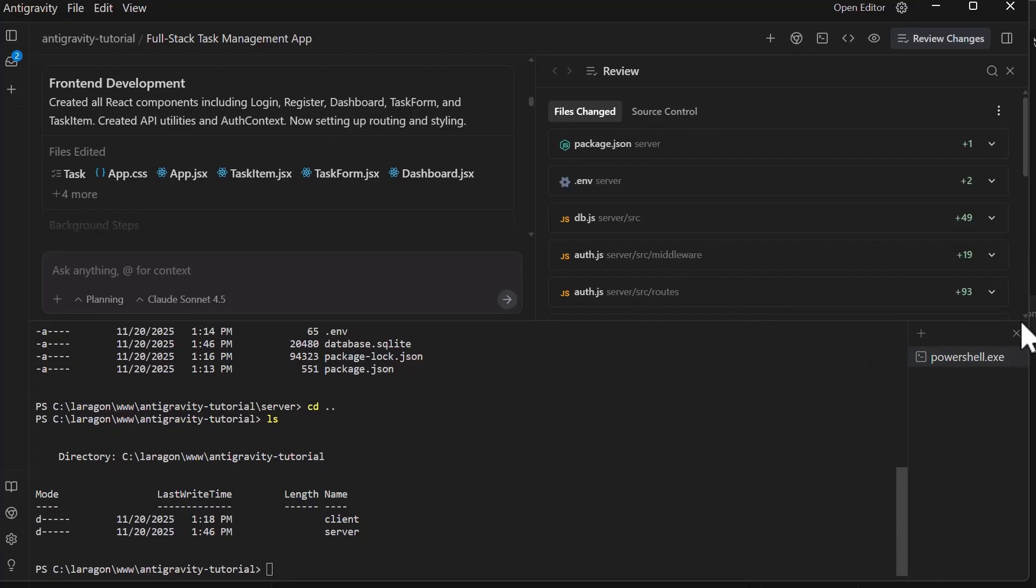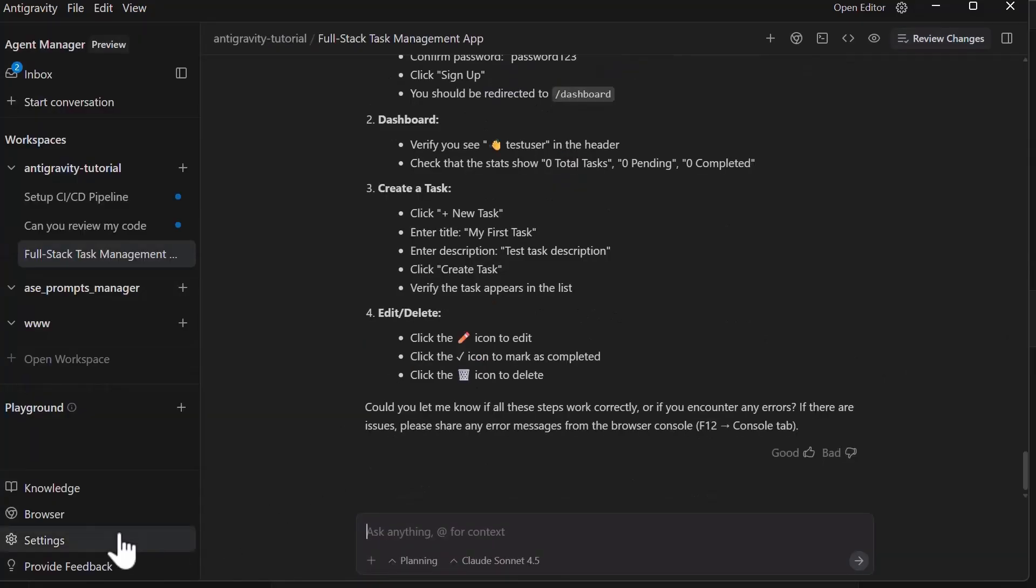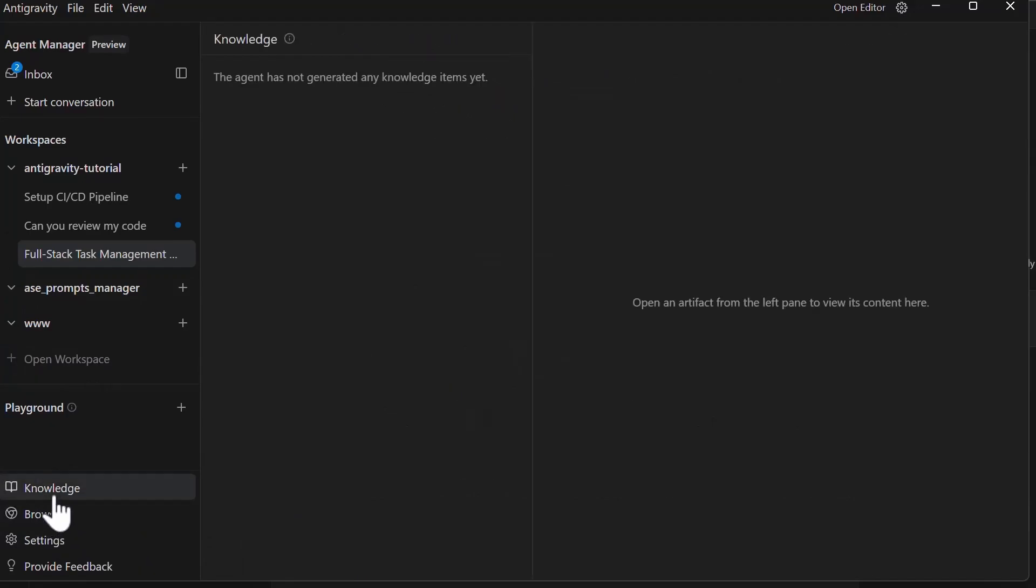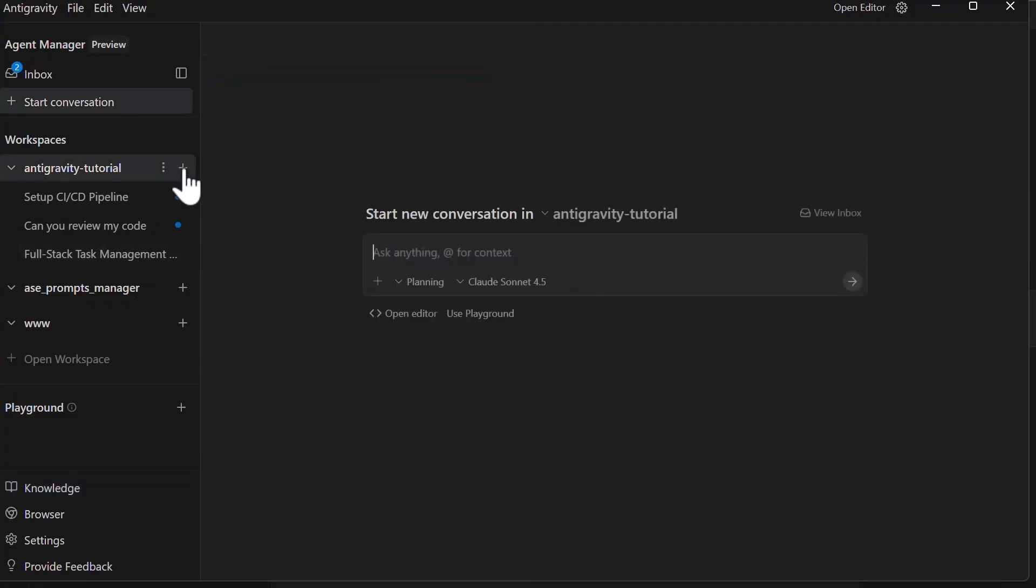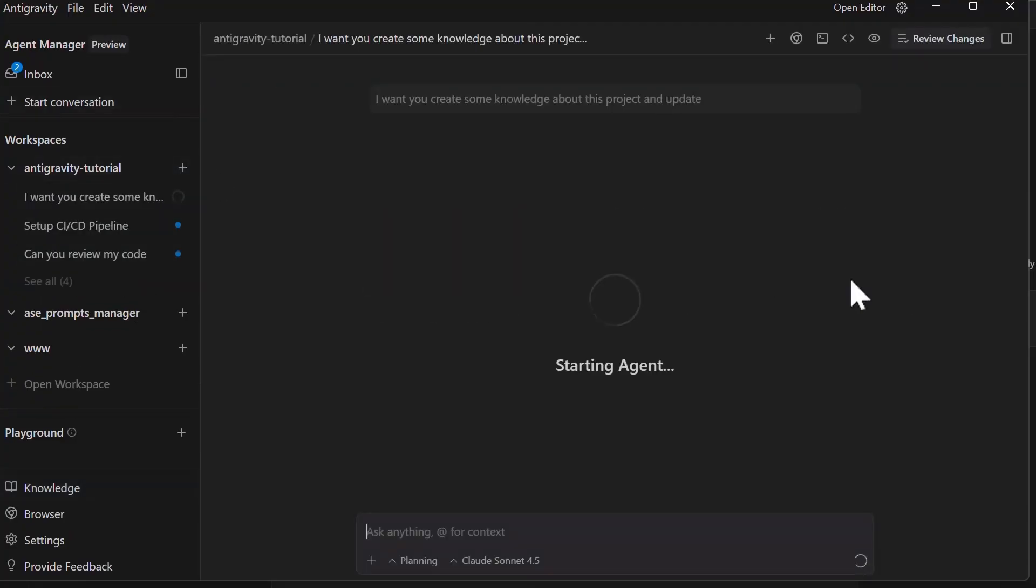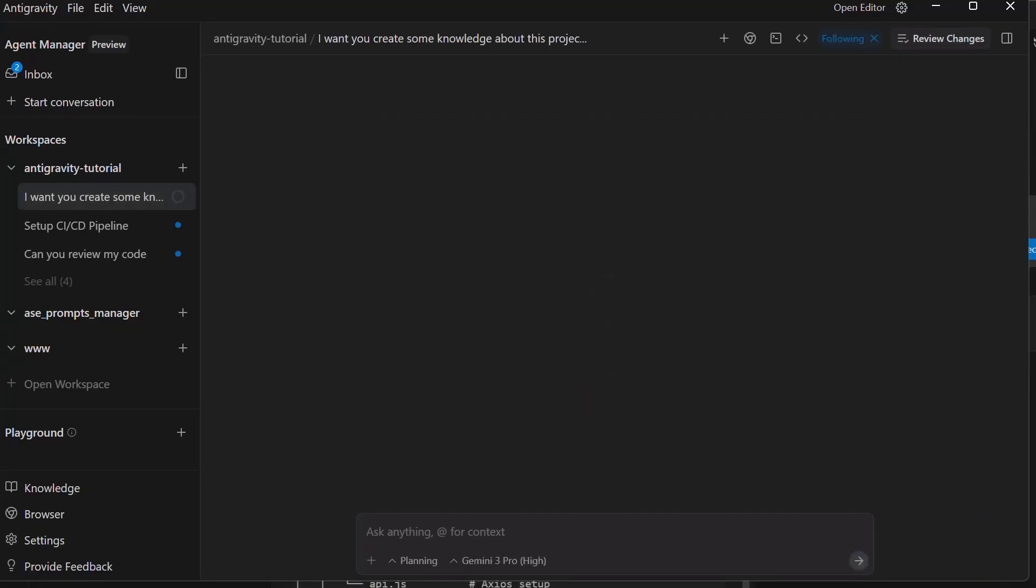Antigravity has a knowledge system where you can add documentation, API references, coding standards, or context that you want the agent to always have access to. Click on the knowledge in the agent manager to add items. For a task management app, you might add company API design guidelines, preferred react patterns, or security requirements. The agent will reference this knowledge when making decisions. You can also set up custom rules and workflows. These are like persistent instructions for how the agent should work. For example, always write tests for new API endpoints or use TypeScript's strict mode for all files.